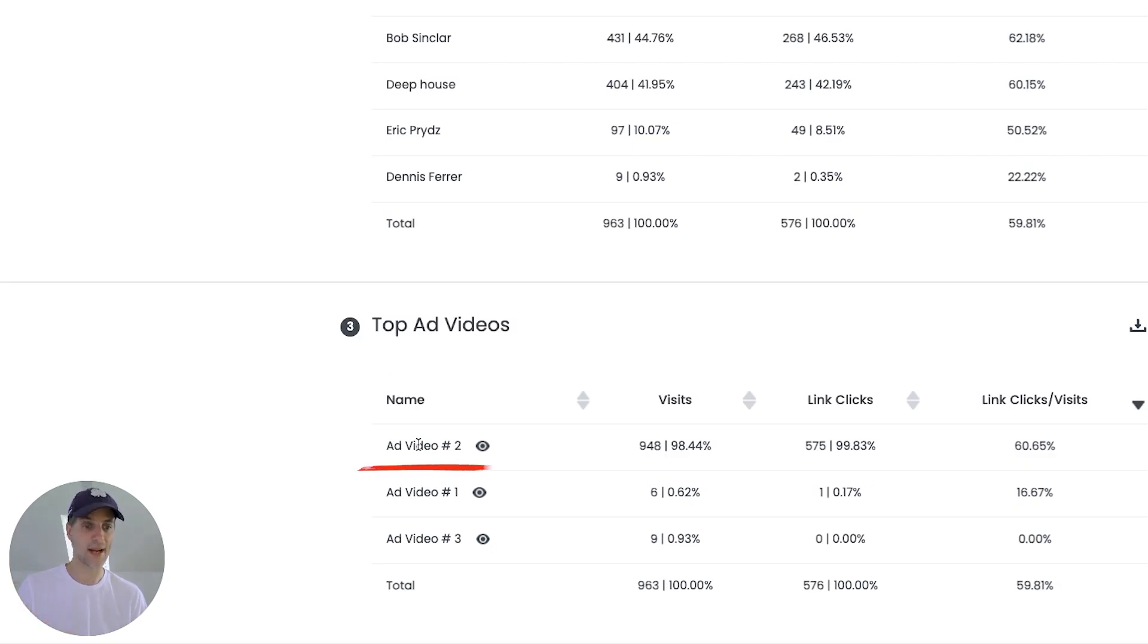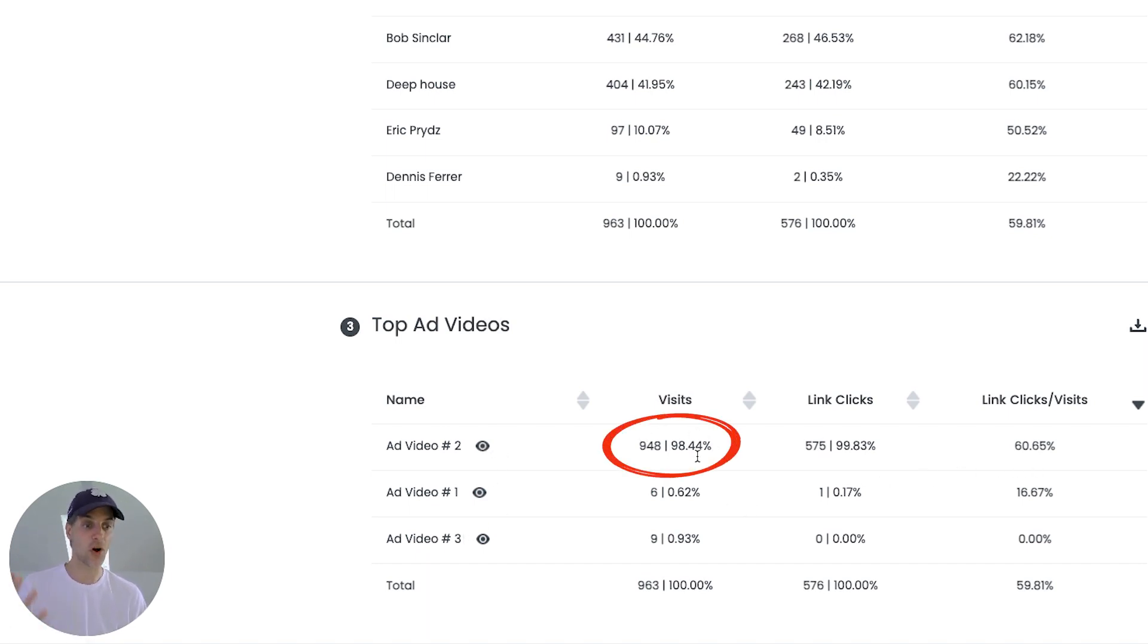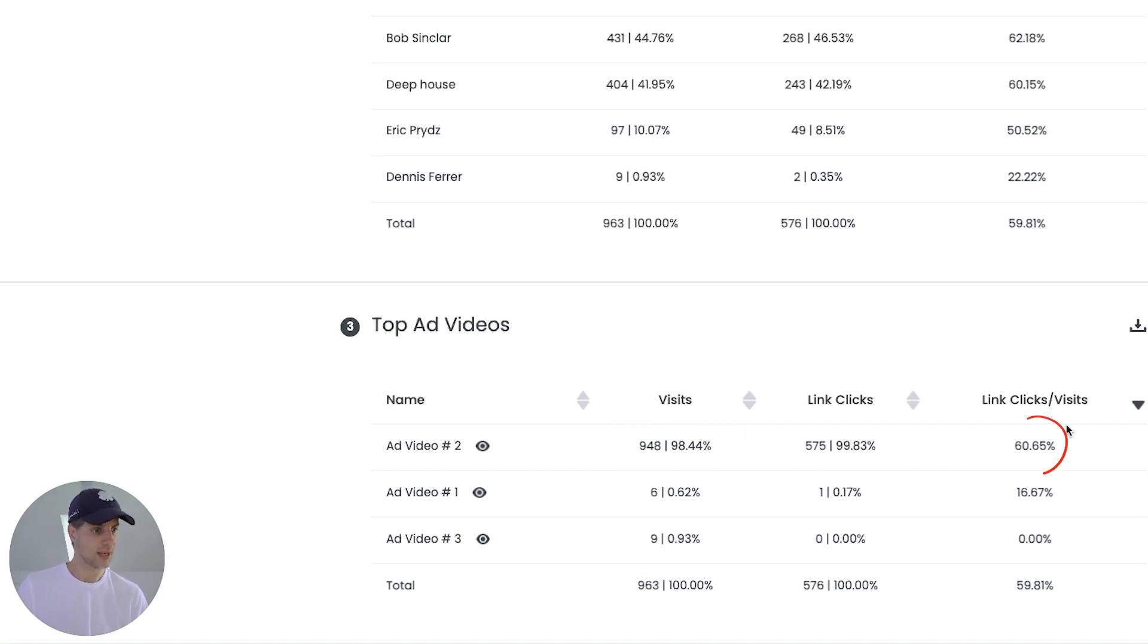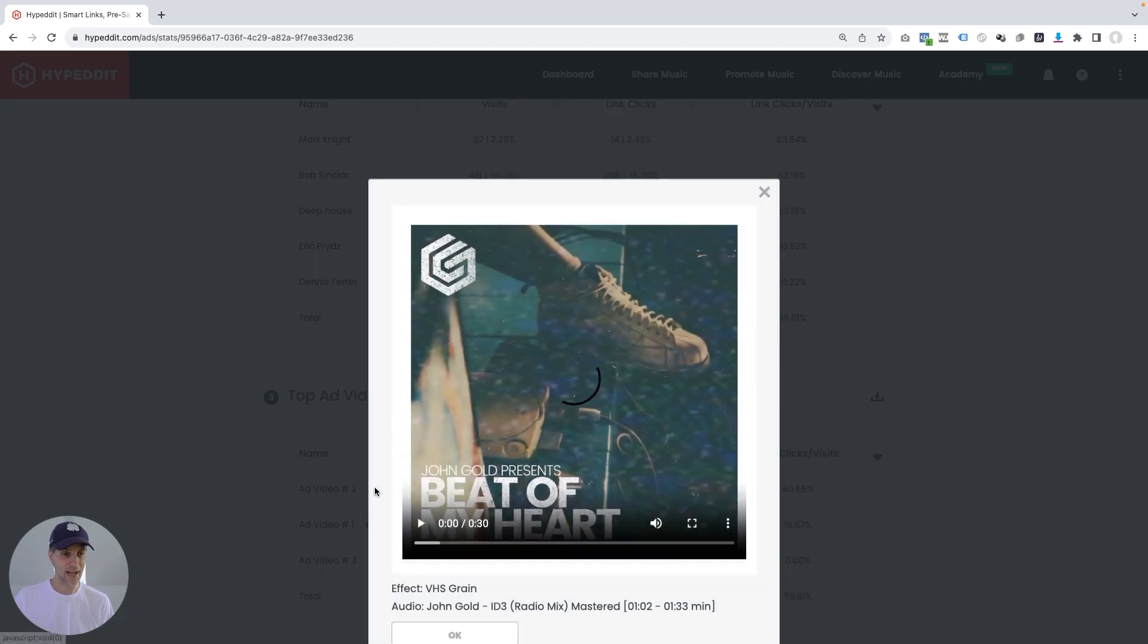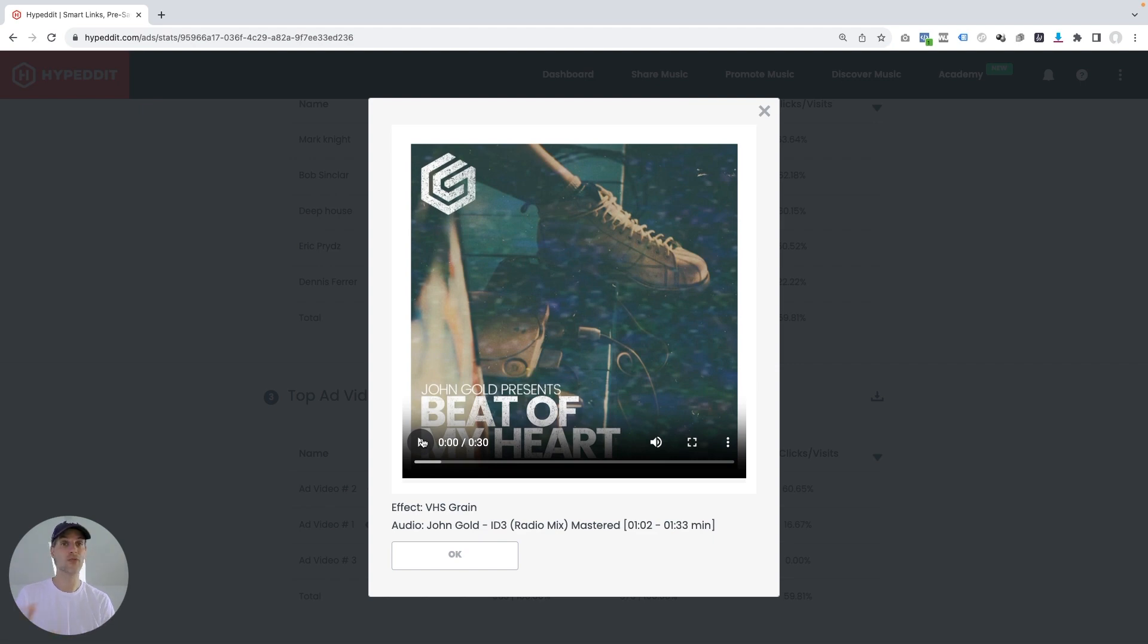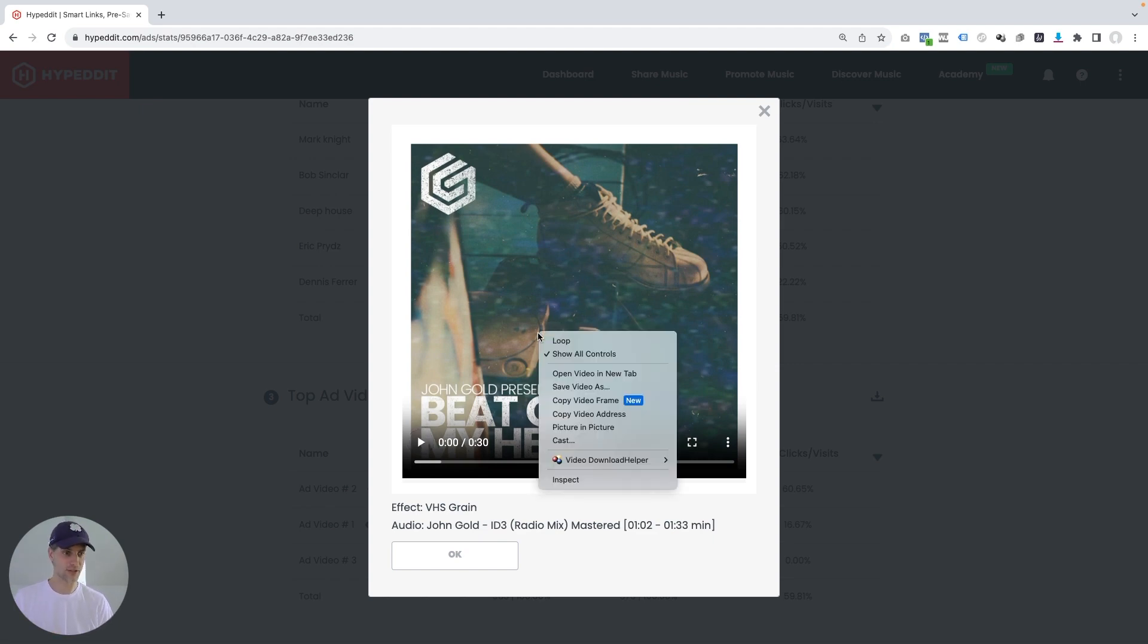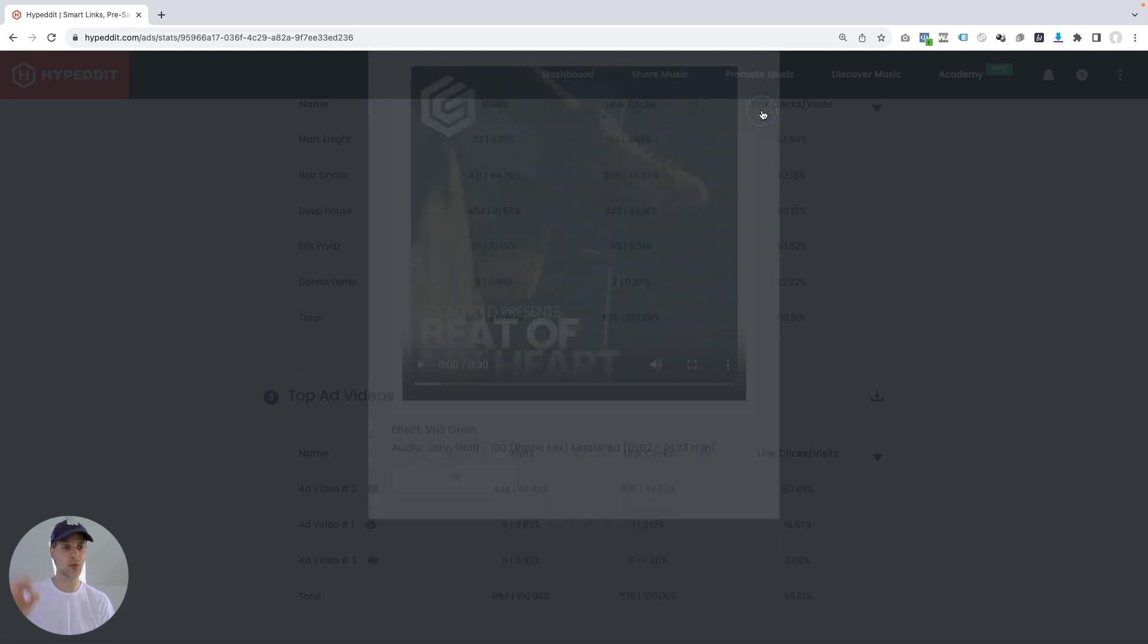And in this particular case, the huge winner was ad video number two. So the audio preview that was part of this video here performed a lot better than the others. And you can see over the last seven days, virtually all the traffic went to ad video number two, and the engagement has been the highest. And if you don't remember what video that was, or what the audio preview was, all you have to do is click on this little eye icon over here, it's going to open the video, you can play it, and then you'll know what audio preview that was. And if you wanted to relaunch the campaign with different interests, you could even download this video here and reuse it in another ad campaign because you already know that video here is a winner.